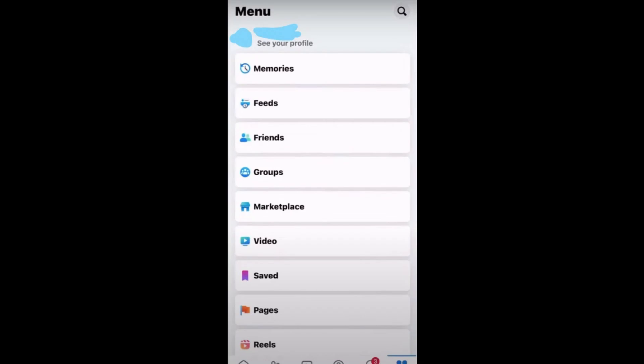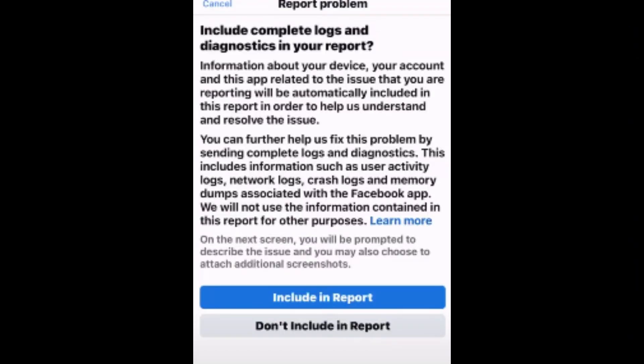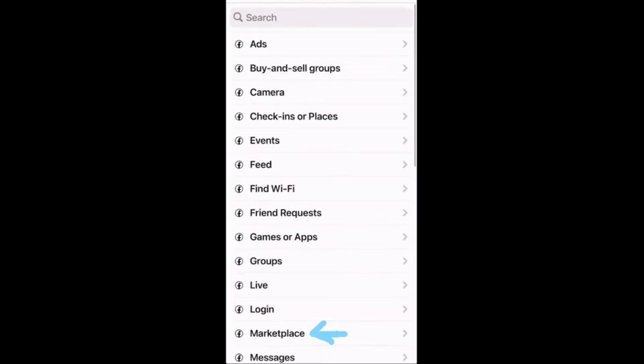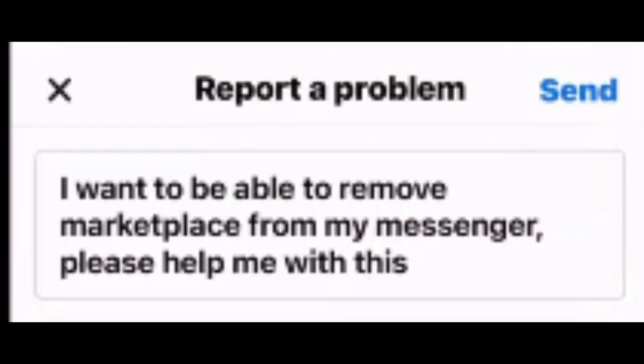To remove Marketplace in Messenger, go to your Facebook, then go to Menu, then scroll down. You can see Help and Support — click on that, then click Report a Problem. Here you can see an option including report, just click on that. Then here you can see Marketplace — go there.